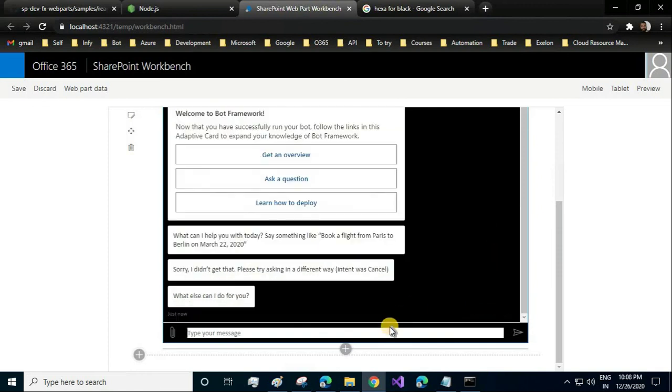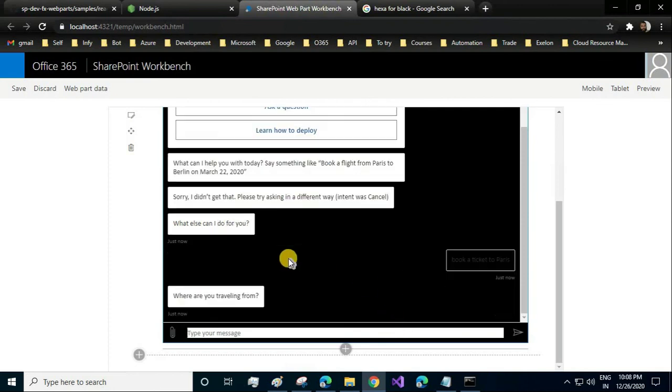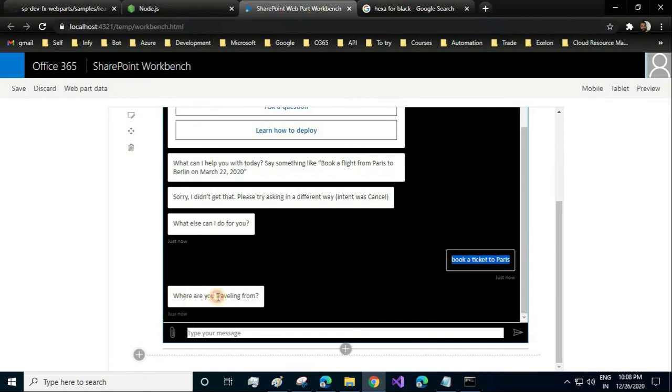Yeah, you see, this is the background which I've changed, only for the reply messages, not the sender messages. Suppose if I write like 'book a ticket to Paris'—oh, it should be flight. Here you see, this is a sender message and this is the bot reply message.